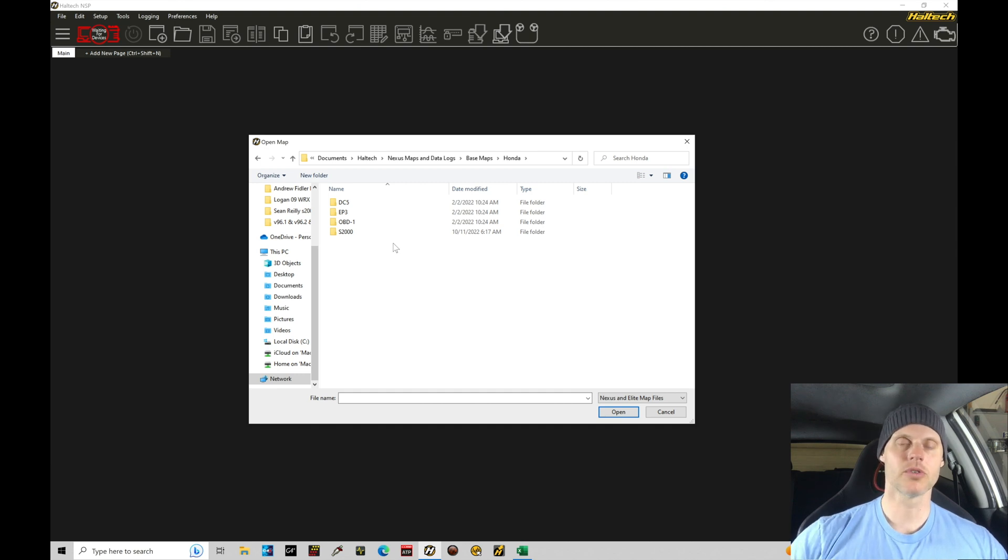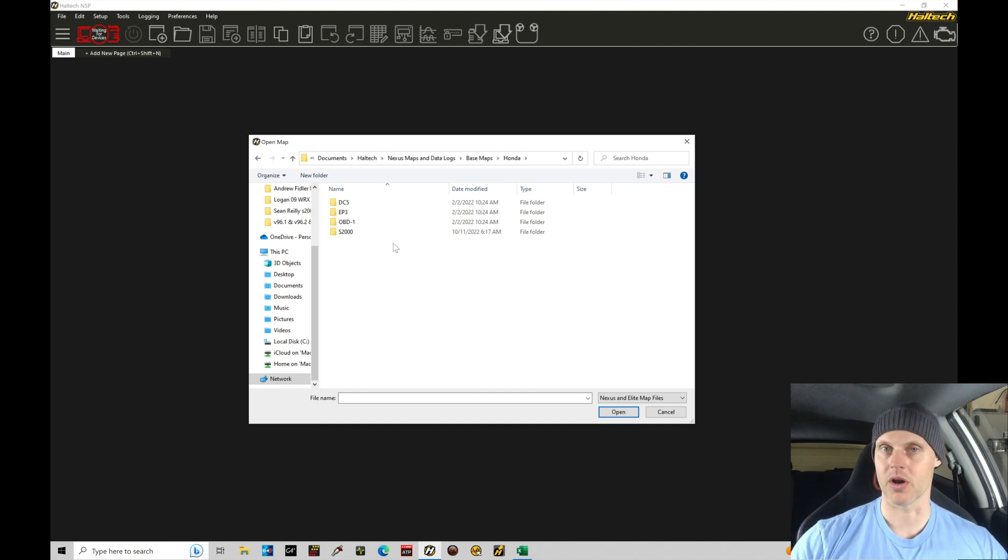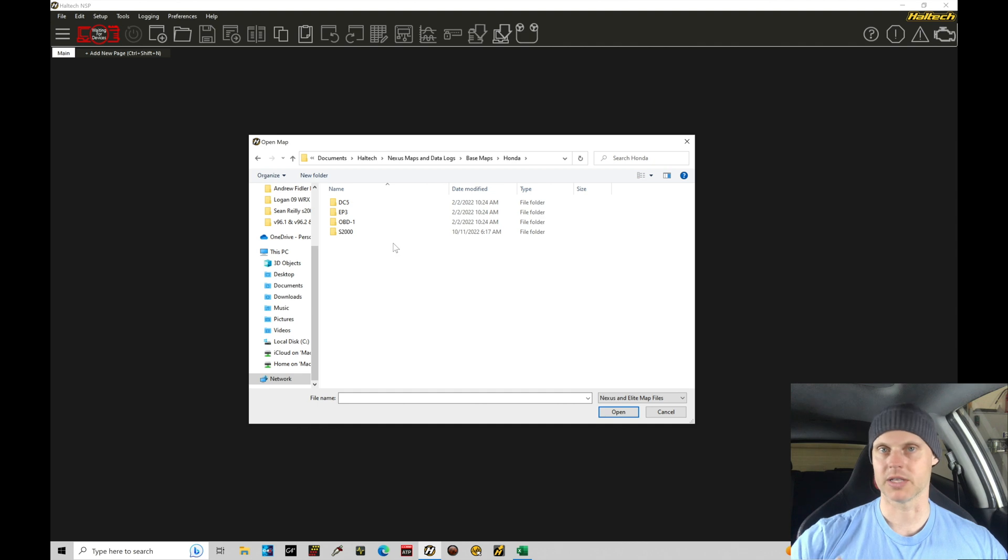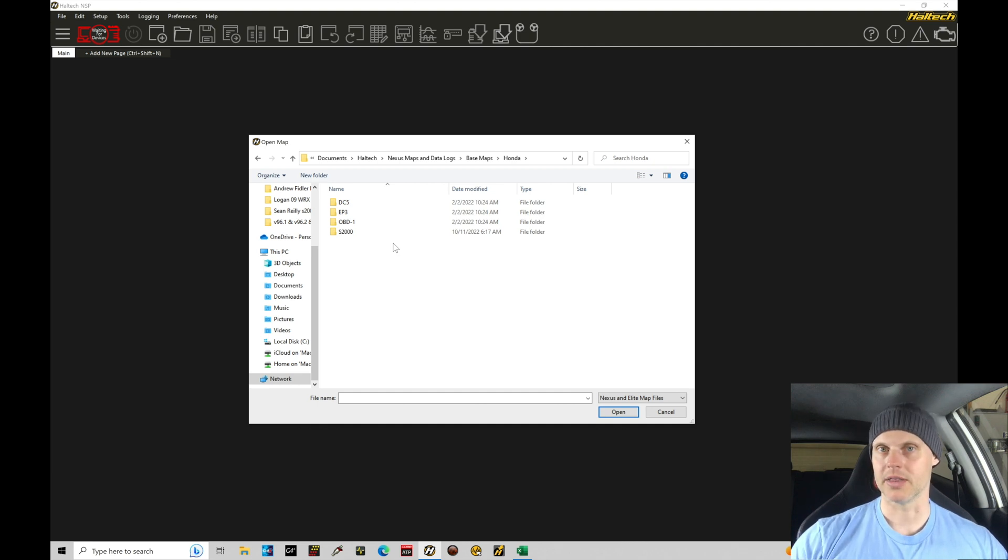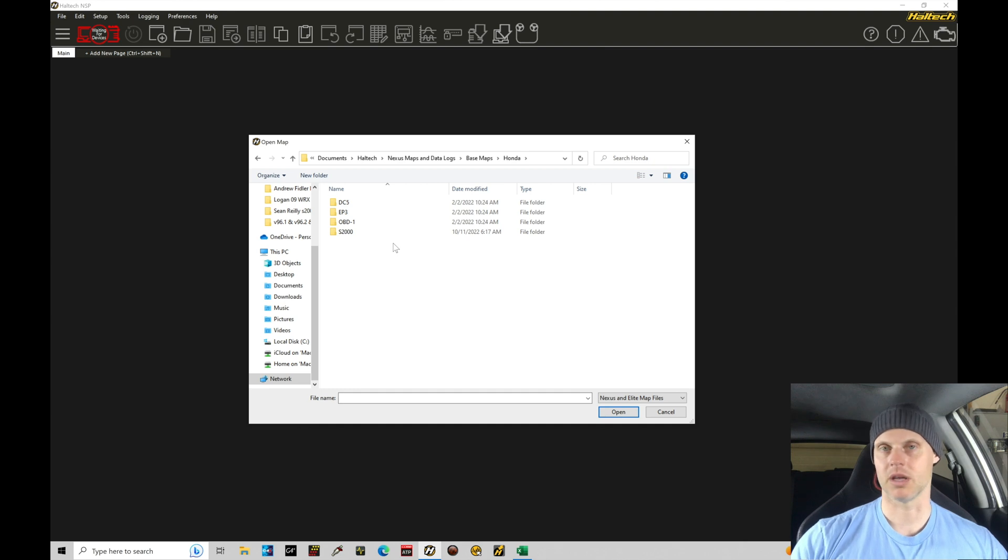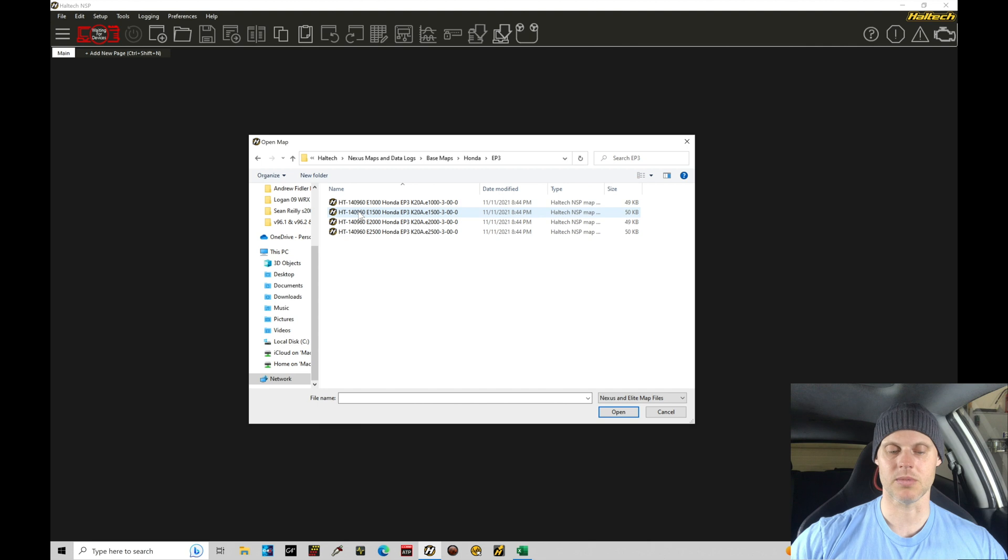Now, there's subfolders that are going to be sorting the specific chassis or the specific vehicle that you're working with for your plug and play harness. There's DC5, which would be RSX, EP3, which is a Civic Si. We have OBD1, which is not going to apply to this, it's the older Hondas, an S2000, obviously an S2000 chassis. We're going to go in here to our EP3 option since I'm using an EP3.